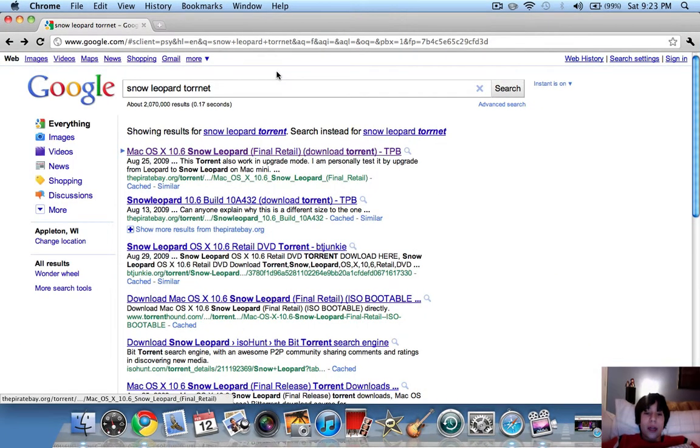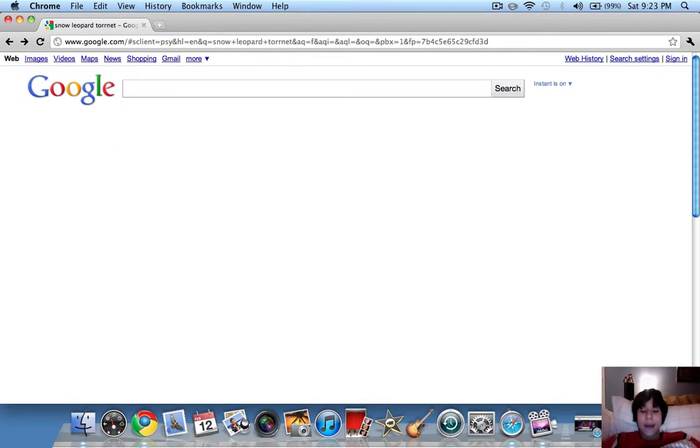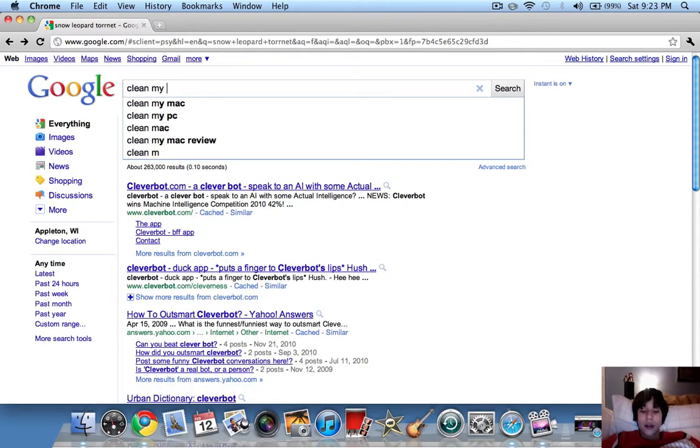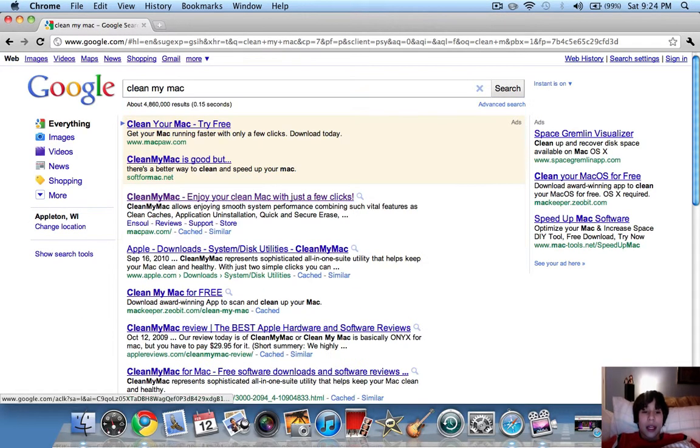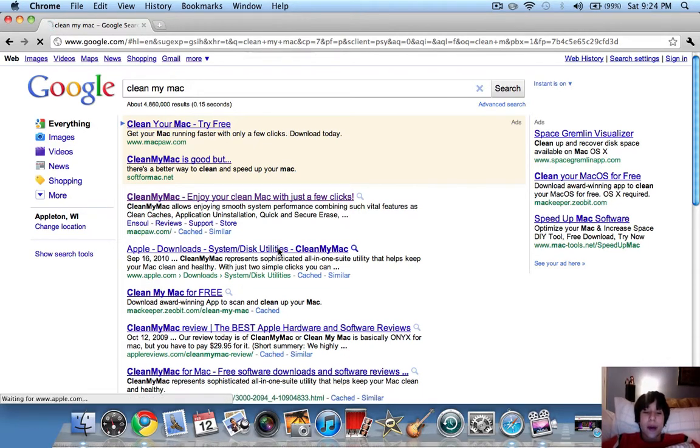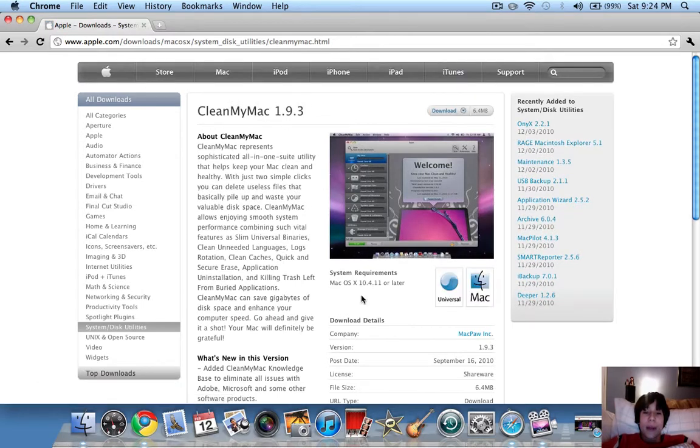Now, another thing you're going to want to download, you have to pay for, unless you download it via torrent, it's called CleanMyMac. It makes your Mac super fast, deletes all of your system junk, and you may think it's a scam. Well, if it's a scam, why would Apple have it on their website?